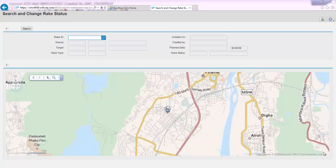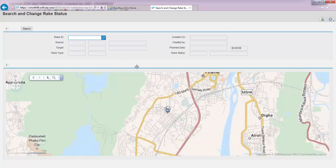Once the rake has changed to 'in transit' status and the stock has actually arrived at the receiving location — Mulund Railhead in our case — we can also change the status of the rake to 'arrived' and initiate creation of subsequent documents such as a goods receipt against the STO.